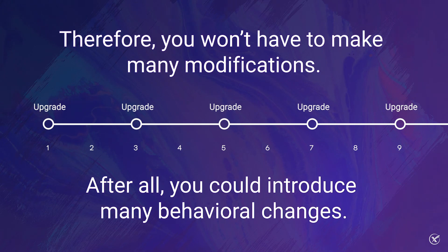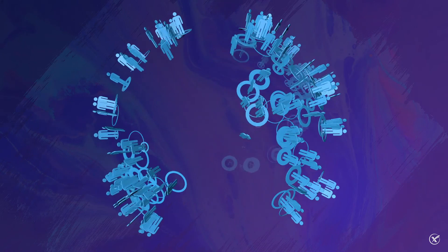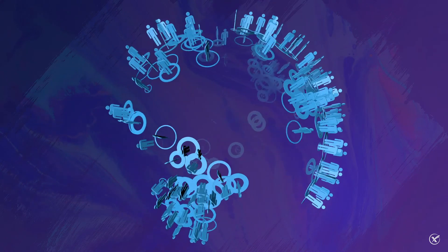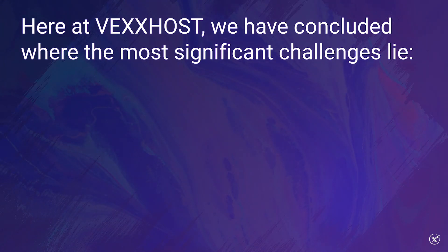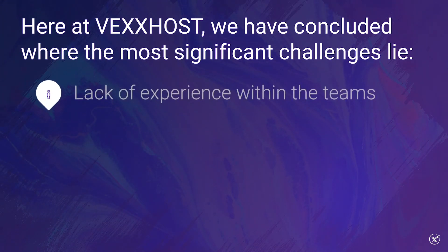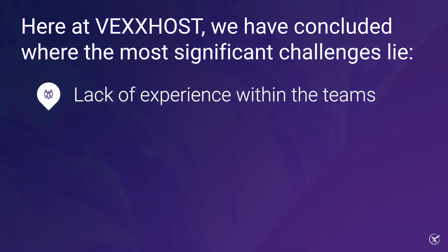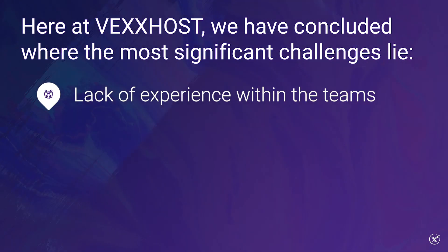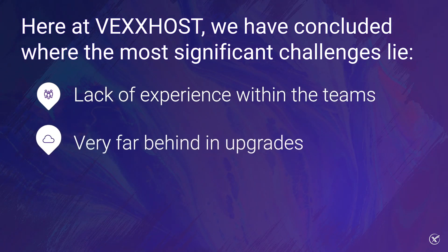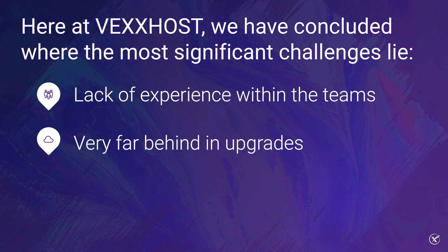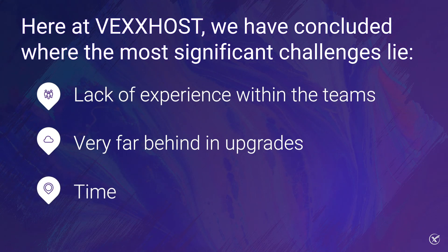Here at Vexhost, we have been helping customers with their upgrades for quite some time. Therefore, we have been able to conclude where the most significant challenges lie. Lack of experience within the teams can raise concerns during an upgrade, as outages can be introduced and they can't be solved in a timely basis. You are so far behind in upgrades that the process involves upgrading across several EOL releases and operating systems. Every single item mentioned previously, with time being the most frequent issue.